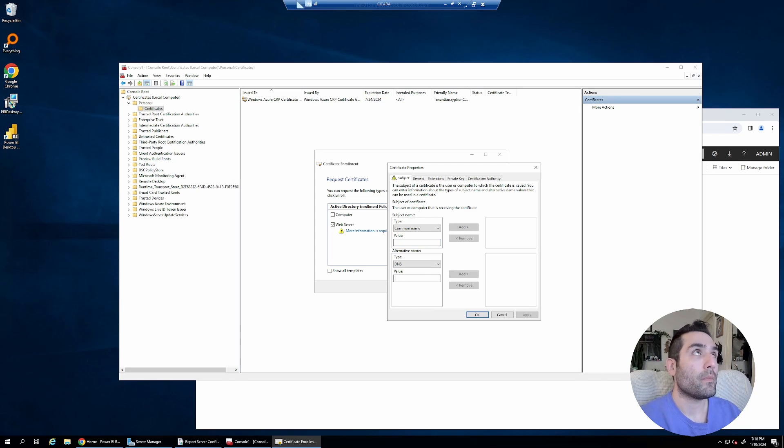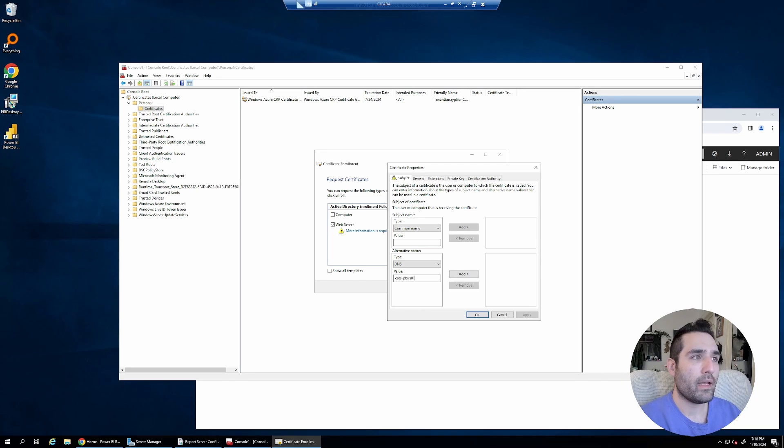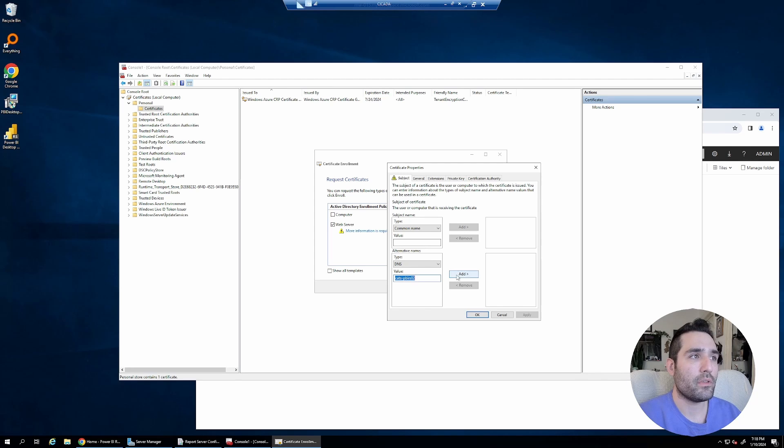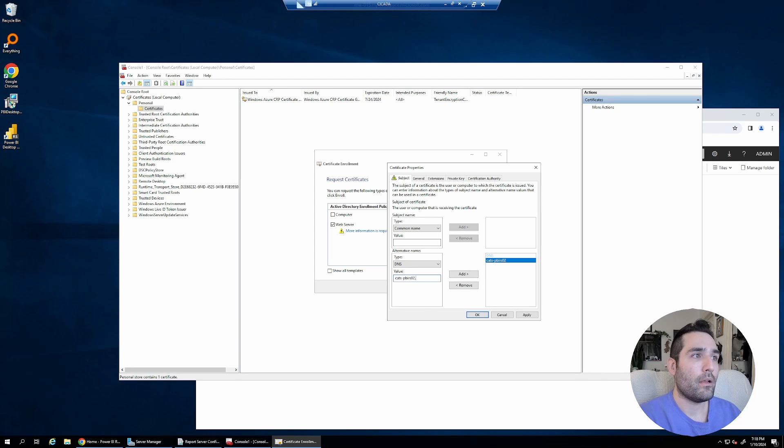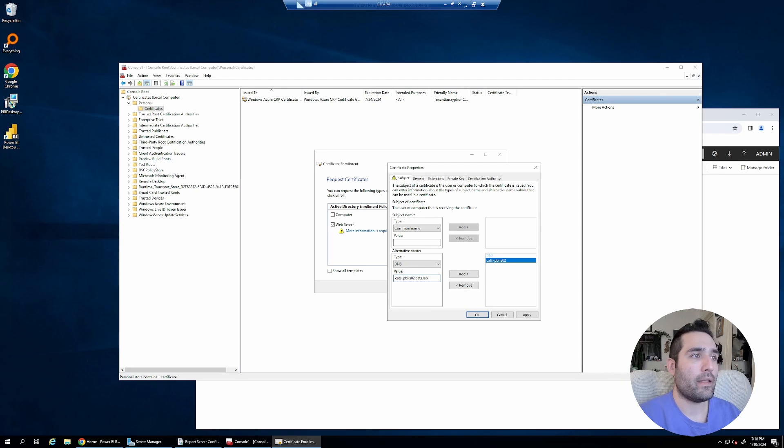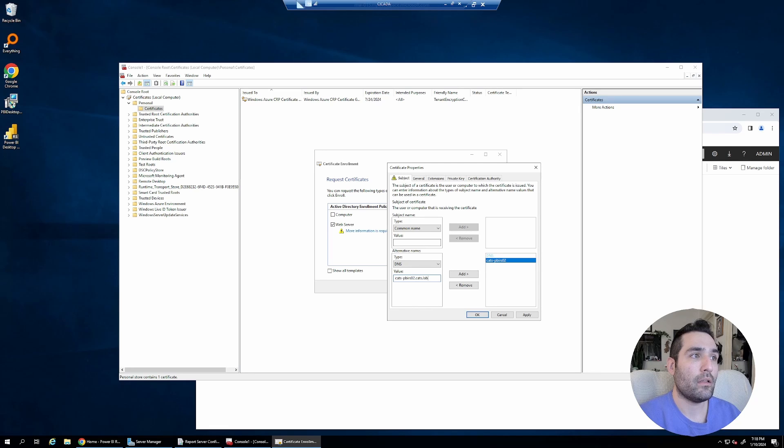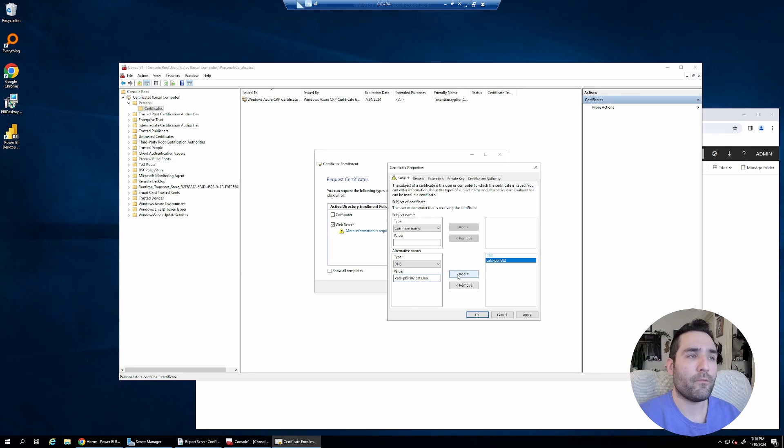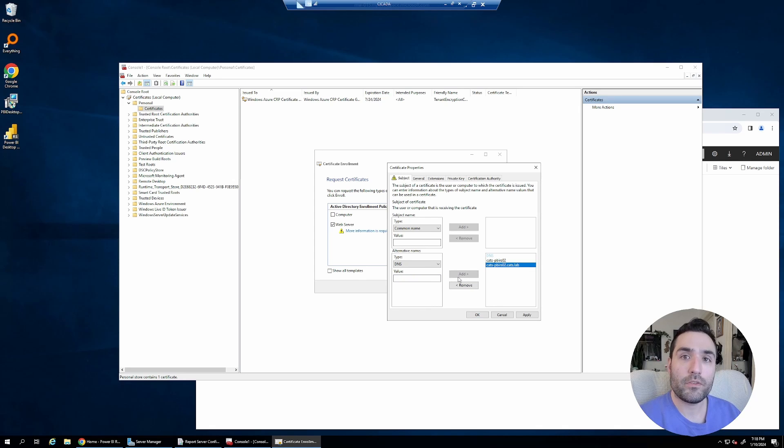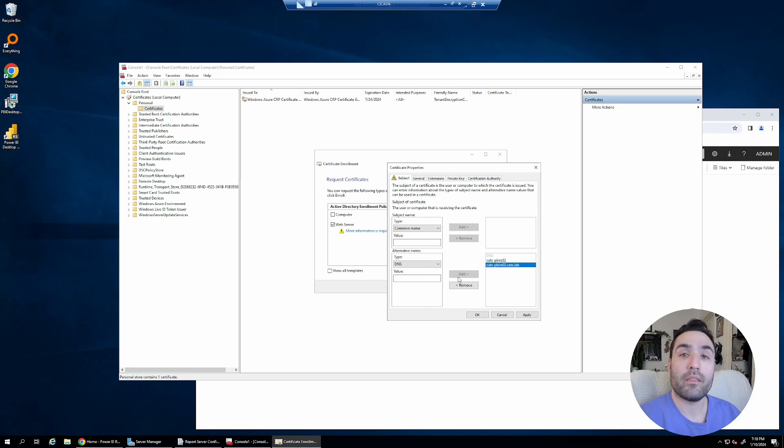In this case, I'm going to go with cats.pbirs02, the server's short name, and cats.pbirs02.cats.lab, the FQDN, the fully qualified domain name. So I want to use both of those with my certificate, so I'm adding both of them to the DNS values.